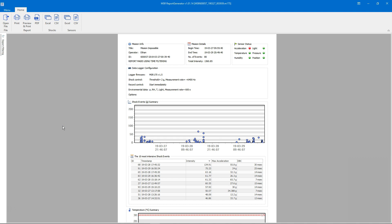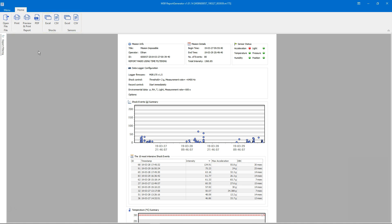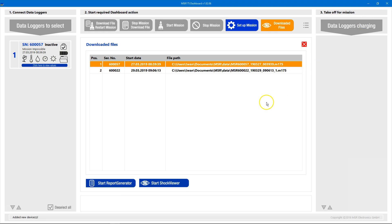And last but not least, the report generator offers several options for printing the report and for exporting shock and sensor data in different formats. Try them out. For this video, we'll leave the report generator and have a look at the shock viewer.